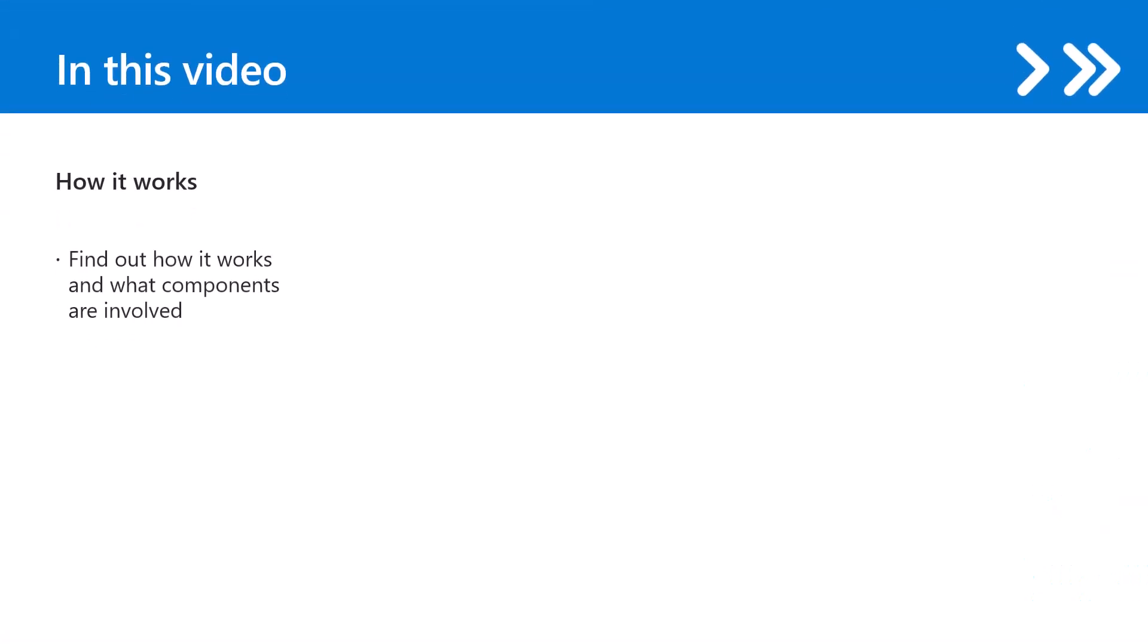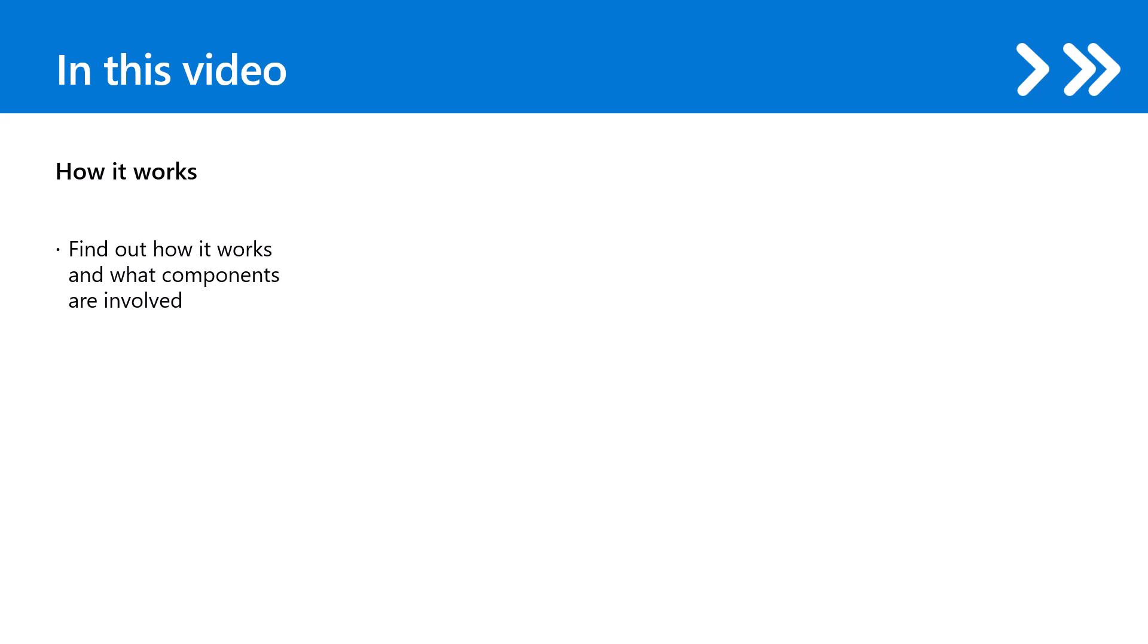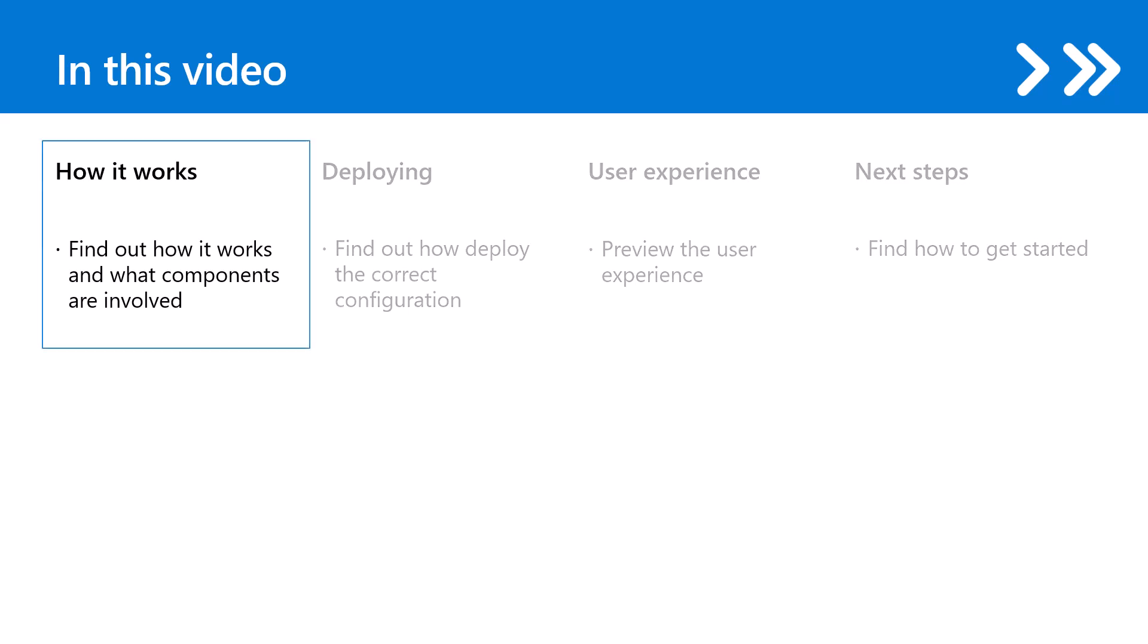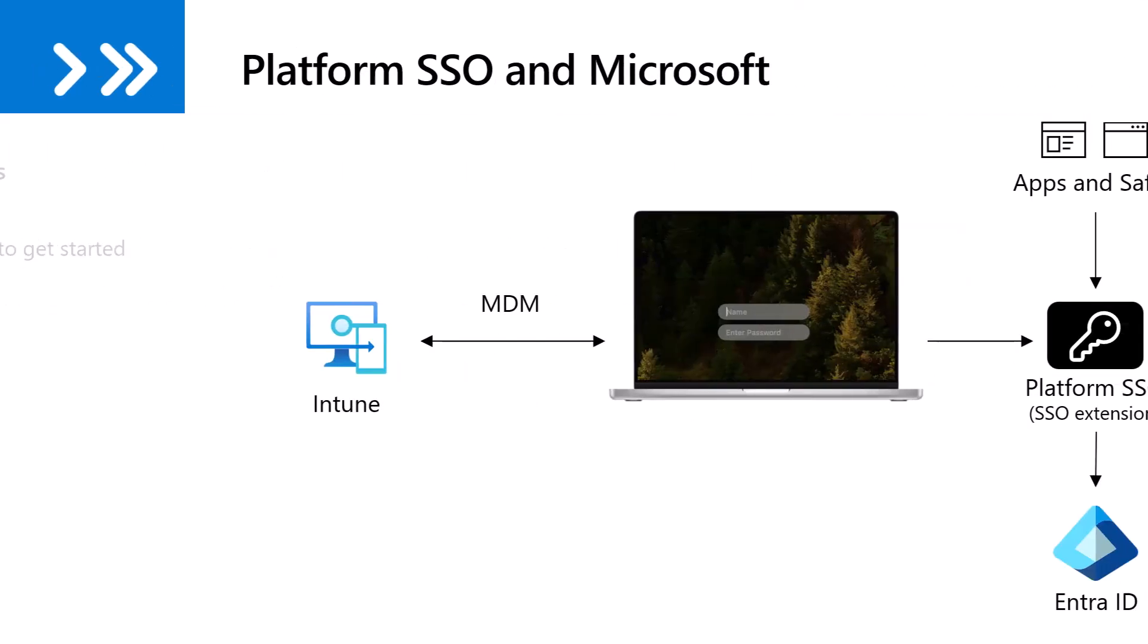This video is divided into four sections: What is Platform SSO and how does it work? How to deploy the required configuration using Intune? A demonstration of the user experience we just configured? And finally, what you should do next? Let's get started with what Platform SSO is.